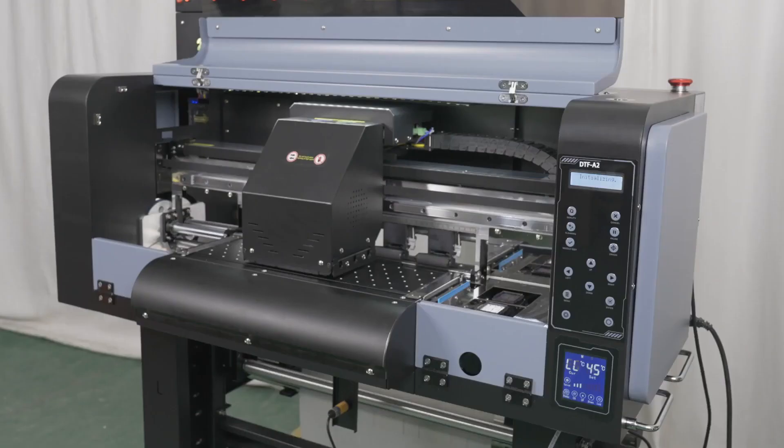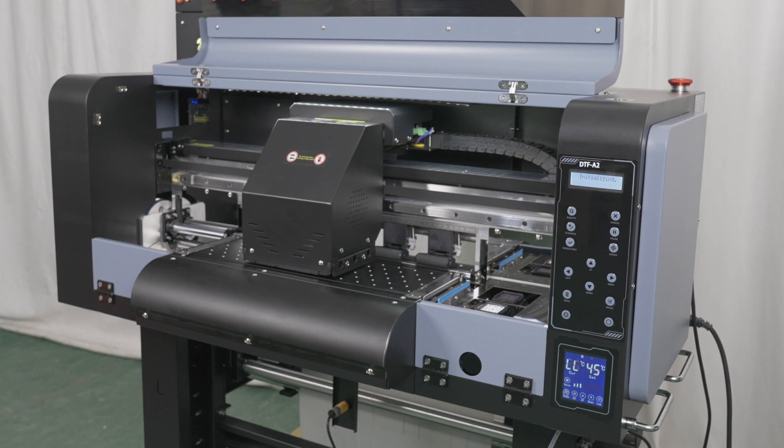Before closing up for the day, clean the printer bed with a lint-free cloth and some isopropyl alcohol as residue from the film can build up over time.